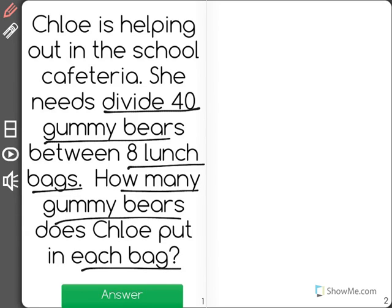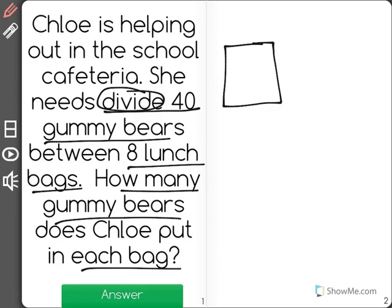Now this is a division problem, and I know because it says divide. So Chloe has a total of 40 gummy bears, and she needs to split those gummy bears into 8 lunch bags.